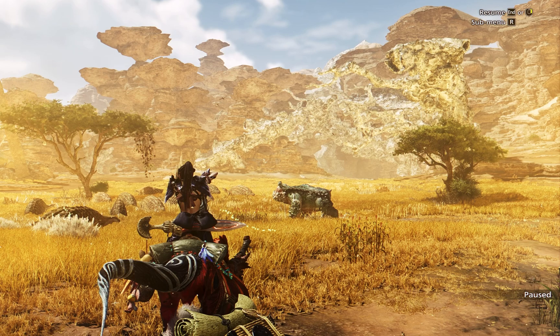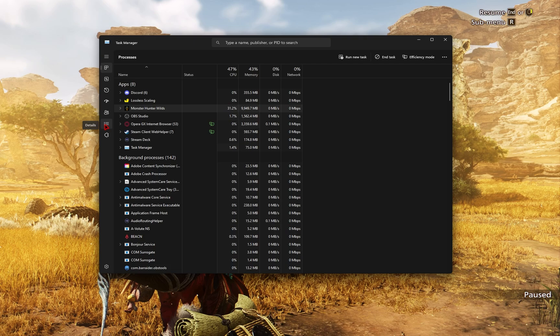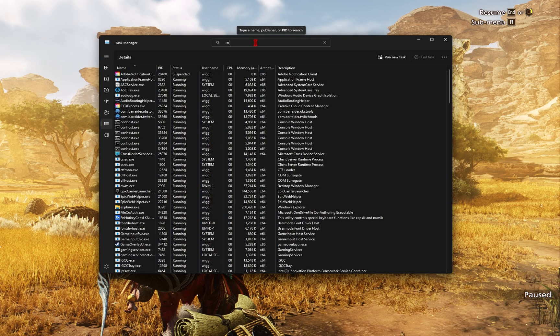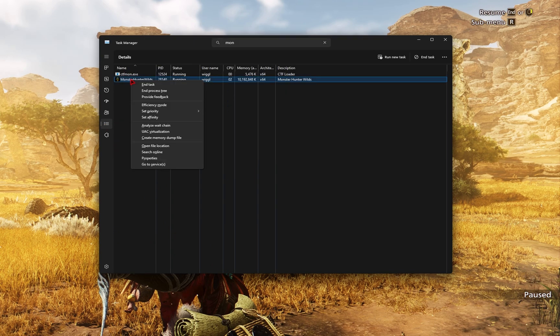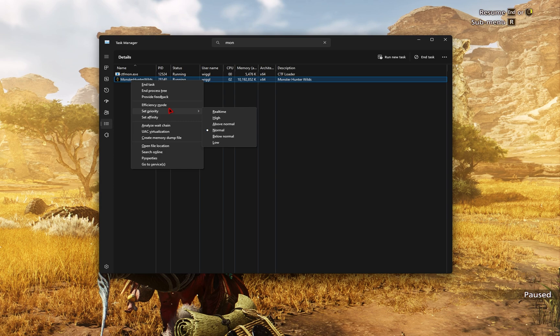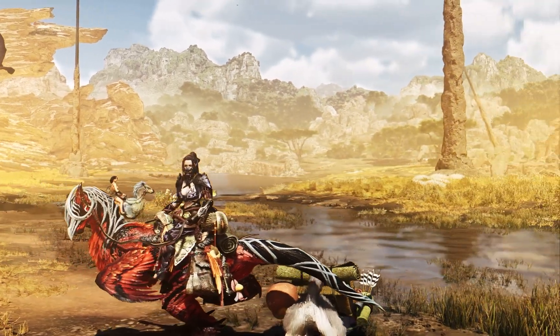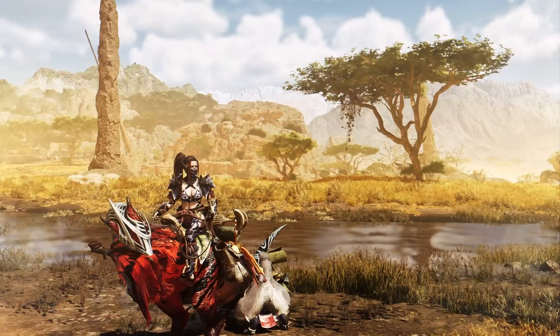If you press Ctrl Alt Delete, you're able to open up your task manager. In the task manager window, if you go over to the side under details, you can search for Monster Hunter. And then if you right click on it, you can set the priority mode. You want to set this to high. Doing this will allow your PC to allocate more resources to the game.